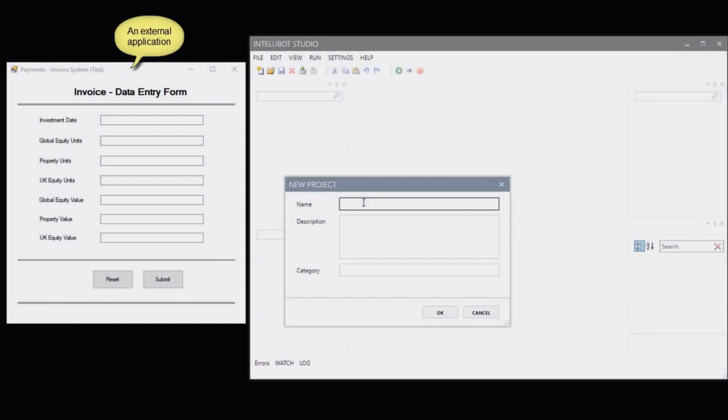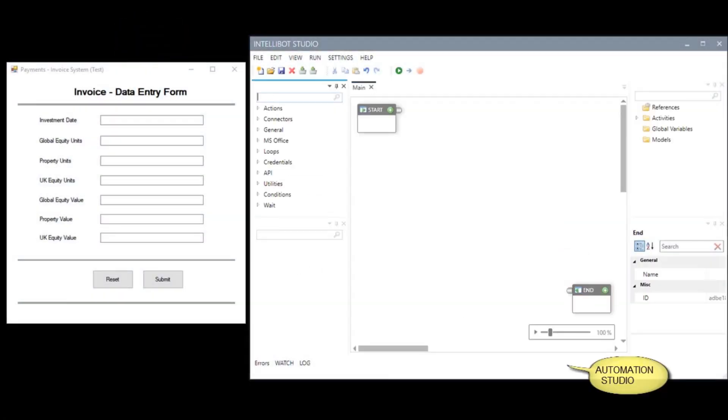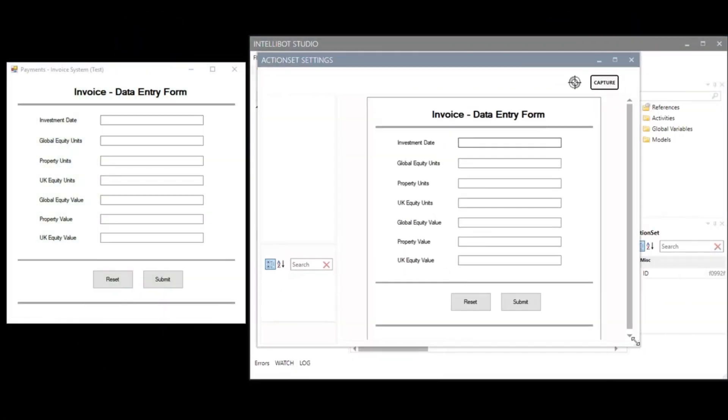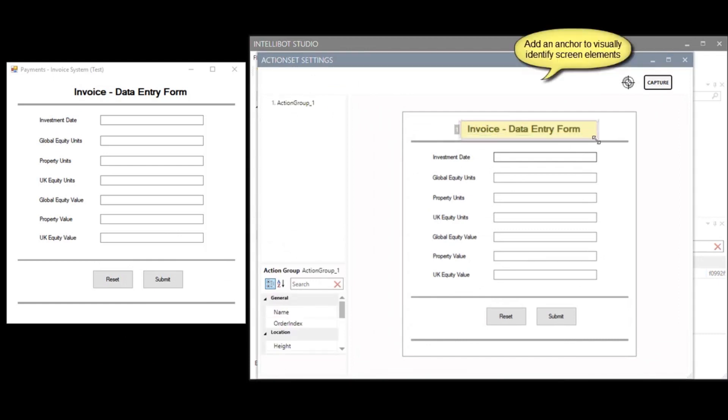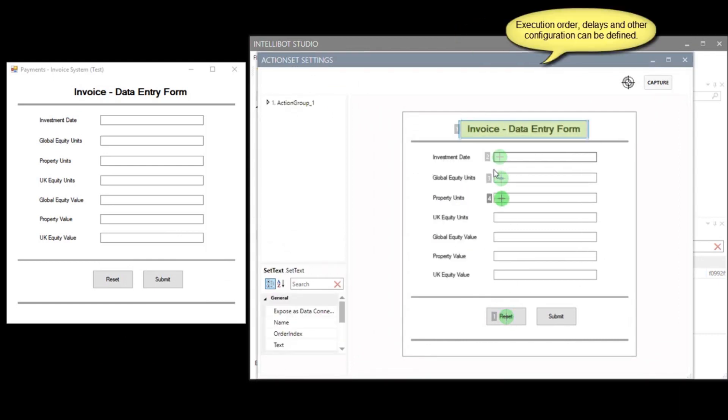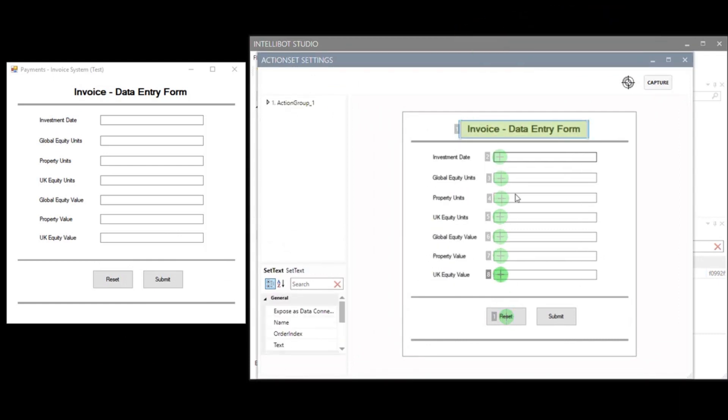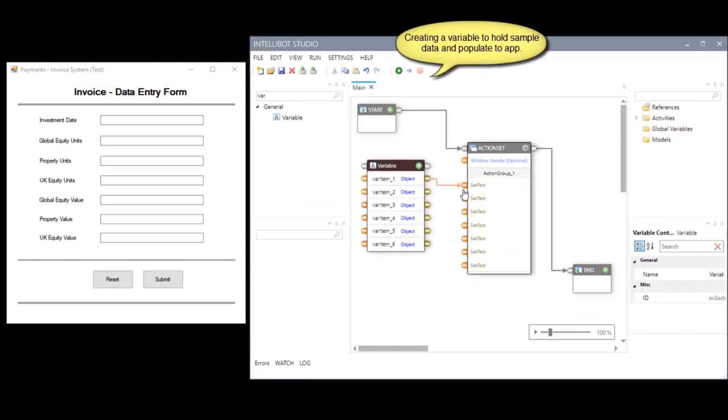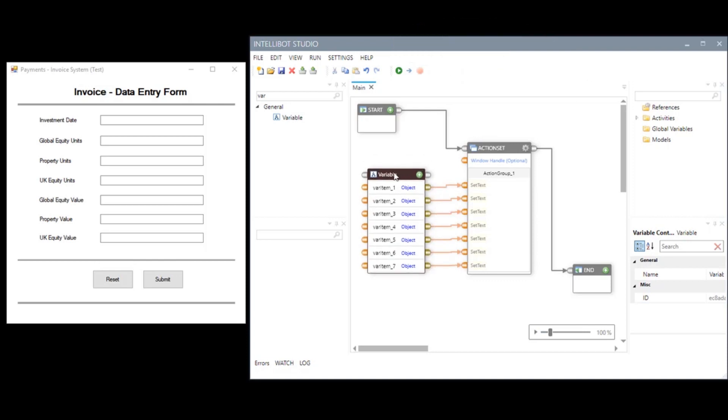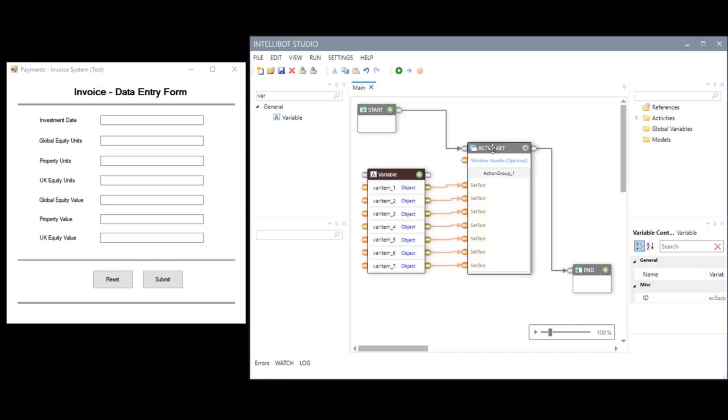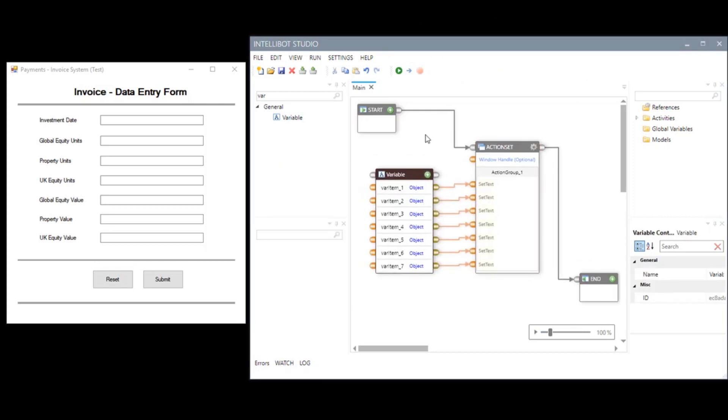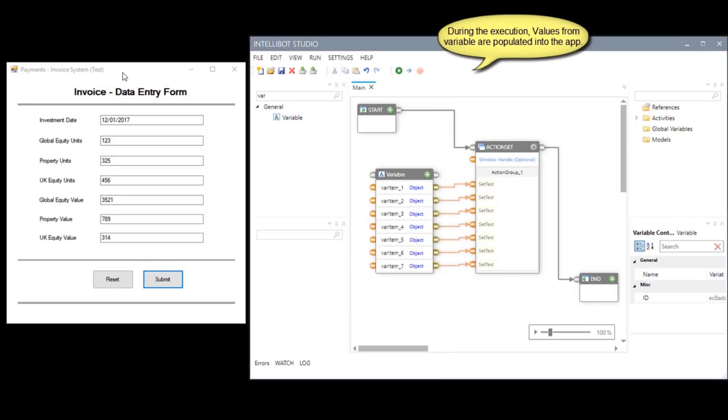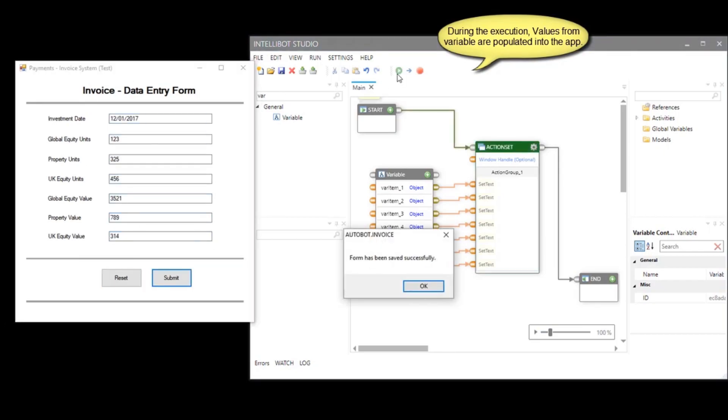IntelliBot's proprietary visual programming engine significantly simplifies the automation design process and eliminates the need to hire specialized staff to deliver robust RPA projects. Perform simple or complex tasks by simply dragging and dropping components onto the design surface and connect them as per business logic. No coding needed.